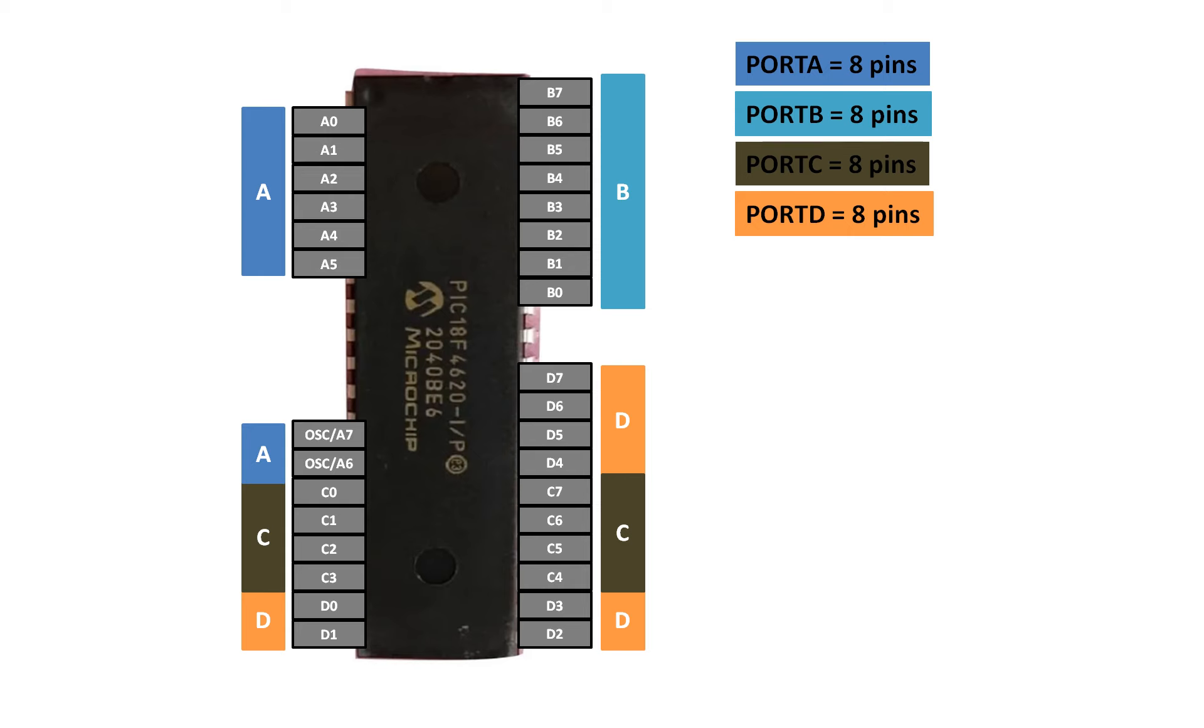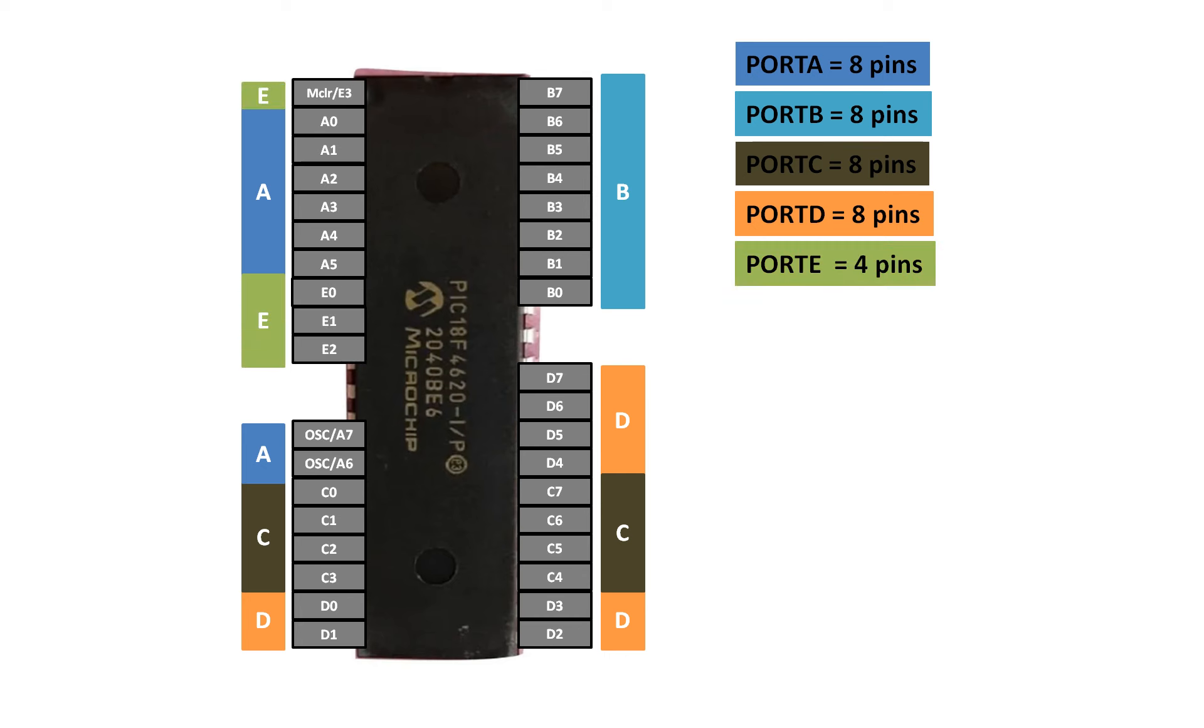And then on the left we have Port E that is above and in between Port A. It has four pins, one pin above and three pins in between Port A, it has total of four pins. So in short, we have total five ports in PIC18F4620 microcontroller.